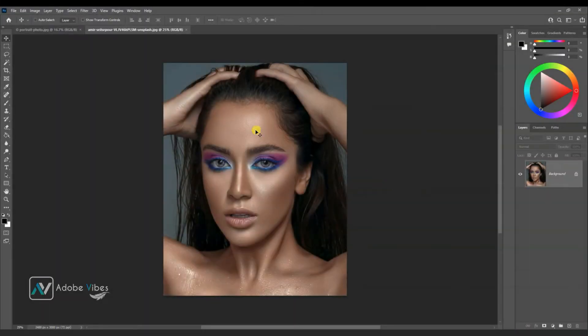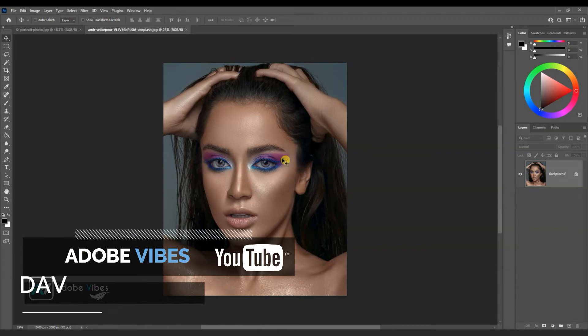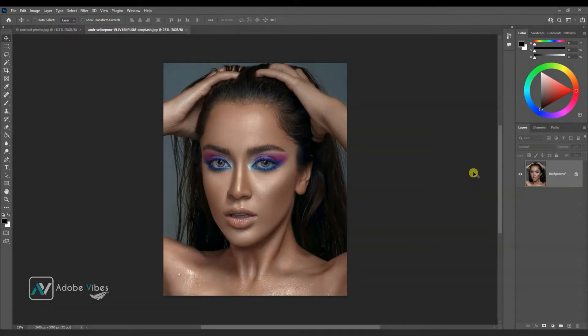In this video we will transfer one image makeup to another image with Photoshop AI filter called makeup transfer.